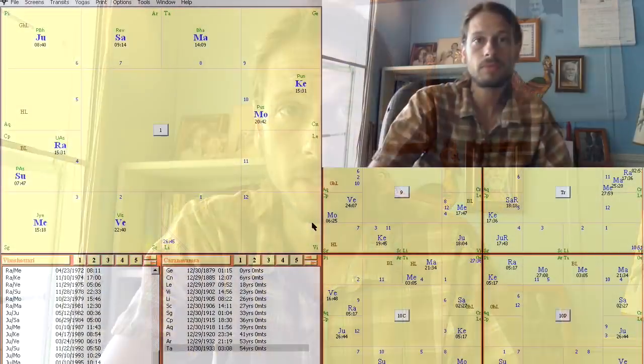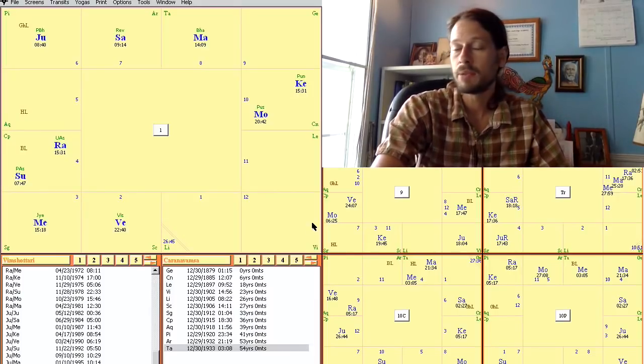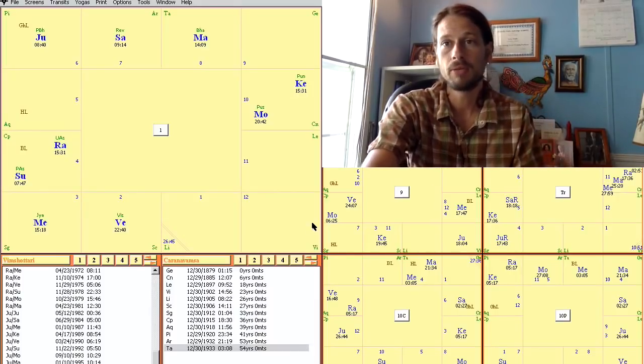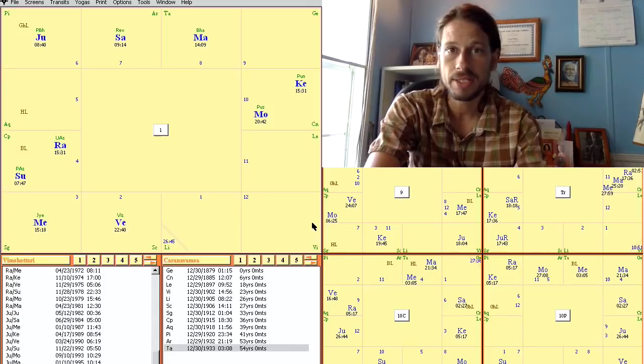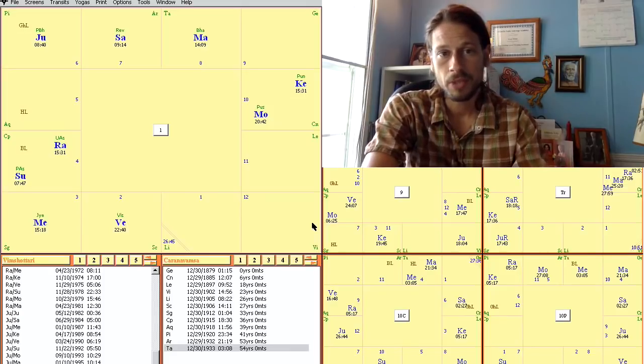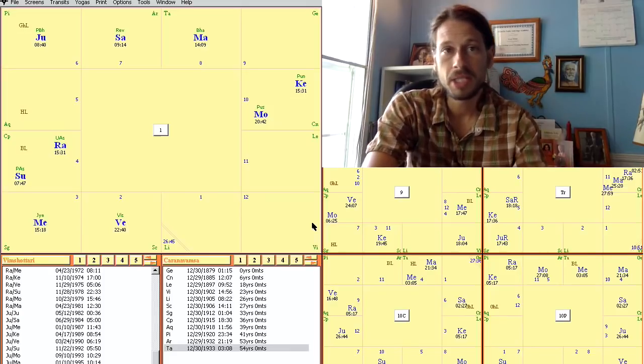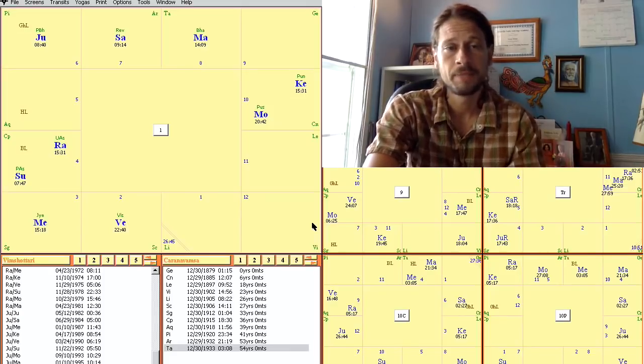Now I want to talk about this in the context of charts and go over a few example charts. Here we have the chart of Ramana Maharshi, a really famous South Indian saint and someone who is considered to be very highly self-realized.